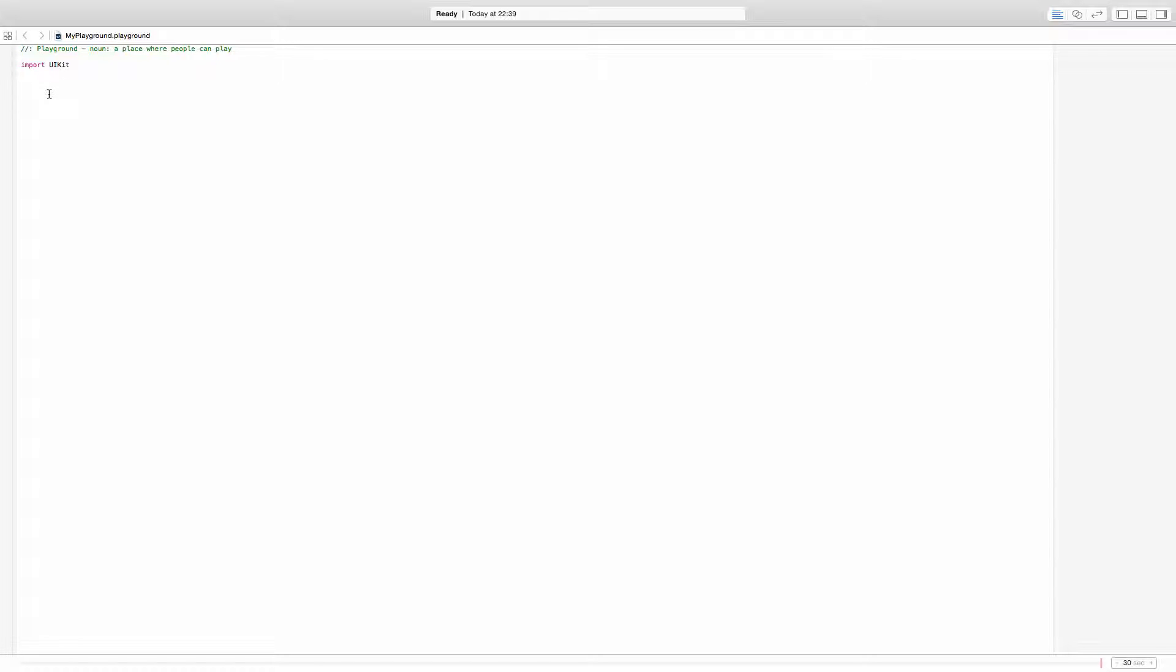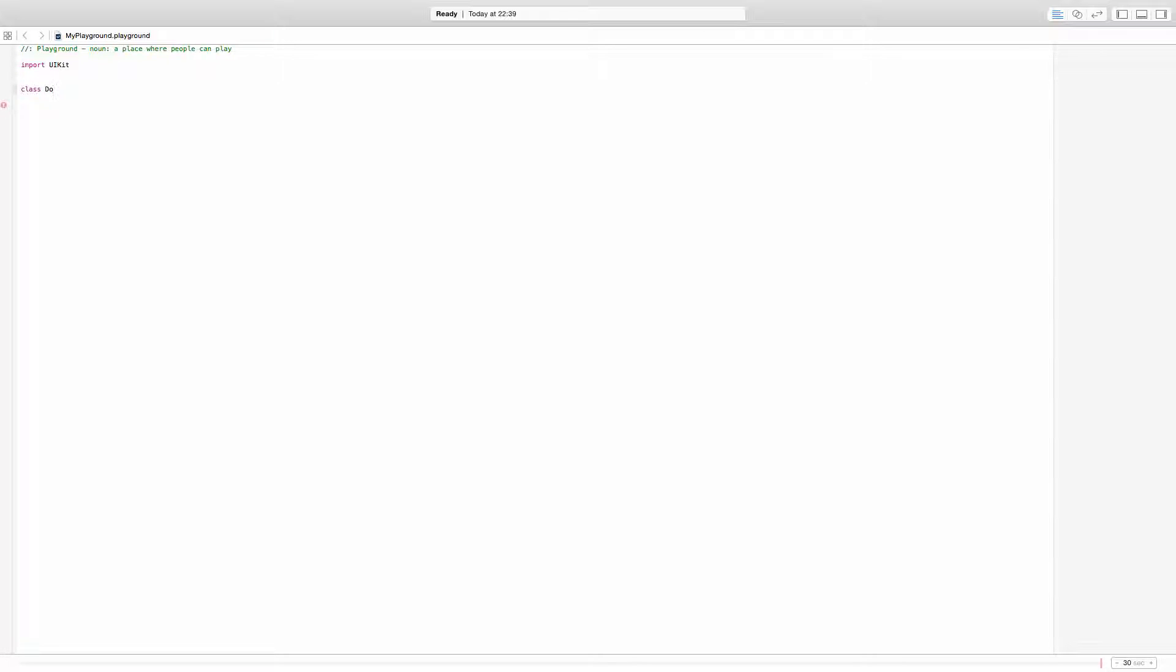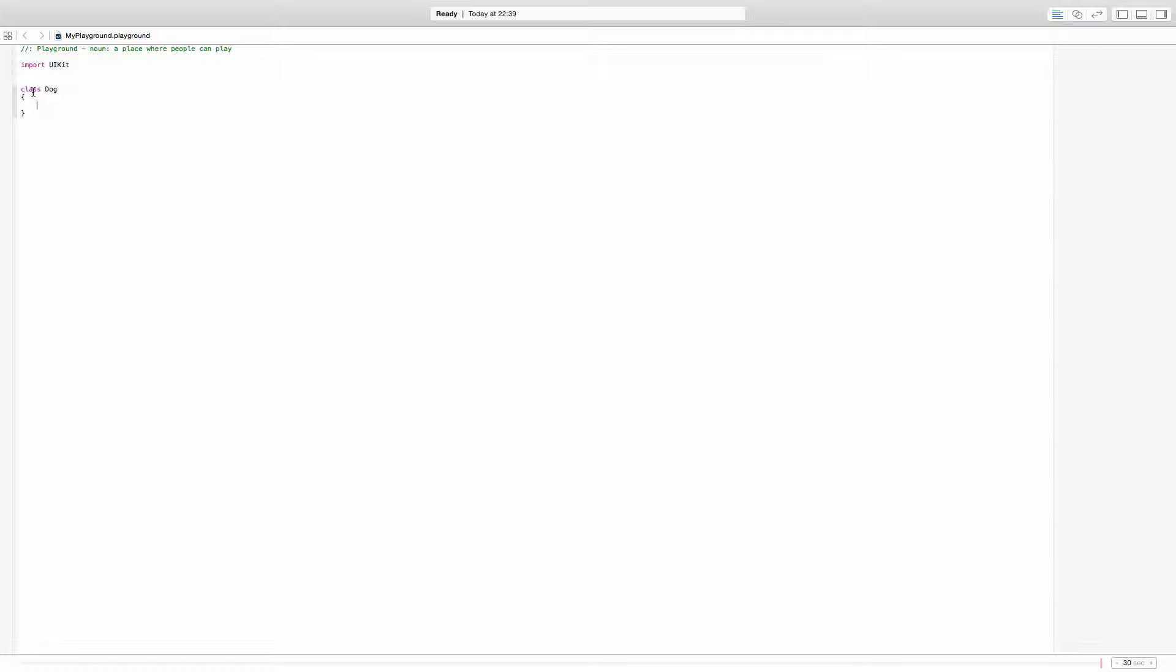A class is going to be an abstraction of a certain part of your problem or certain thing that you're going to be needing to use. For example, a dog. So let's create a class dog. And this is how you define a class, that simple. You have the class keyword and the name of the class and then you have the body of the class.